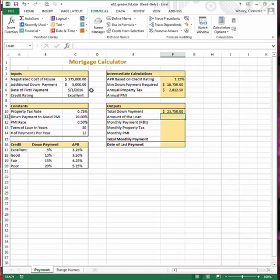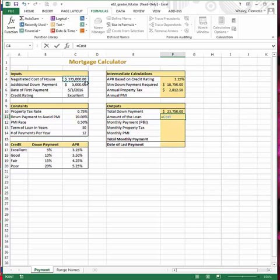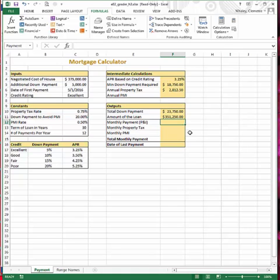For cell F11, step 7, we enter the formula to calculate the amount of the loan, which is the difference between the negotiated cost of the house and the total down payment. Using range names, this is the cost of the house minus the total down payment computed in cell F10. The amount of the loan should be $351,250.